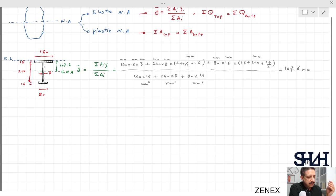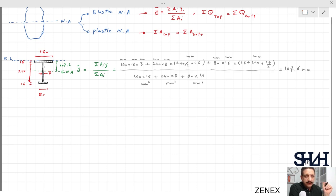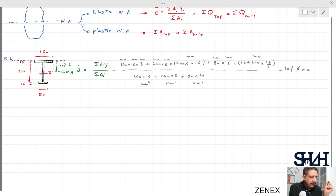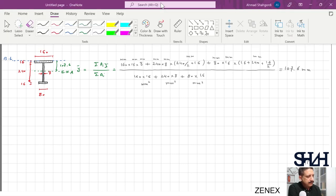The mid-height of the cross section would be 120 plus 16 equals 136 mm. Because the top flange is larger than the bottom flange, the elastic neutral axis is expected to be closer to the top, so 107.6 mm is a reasonable answer.